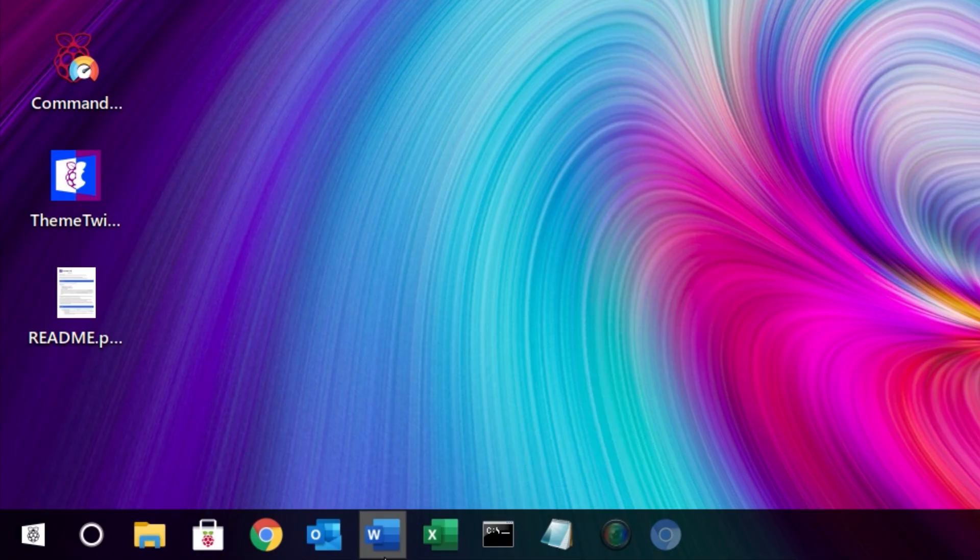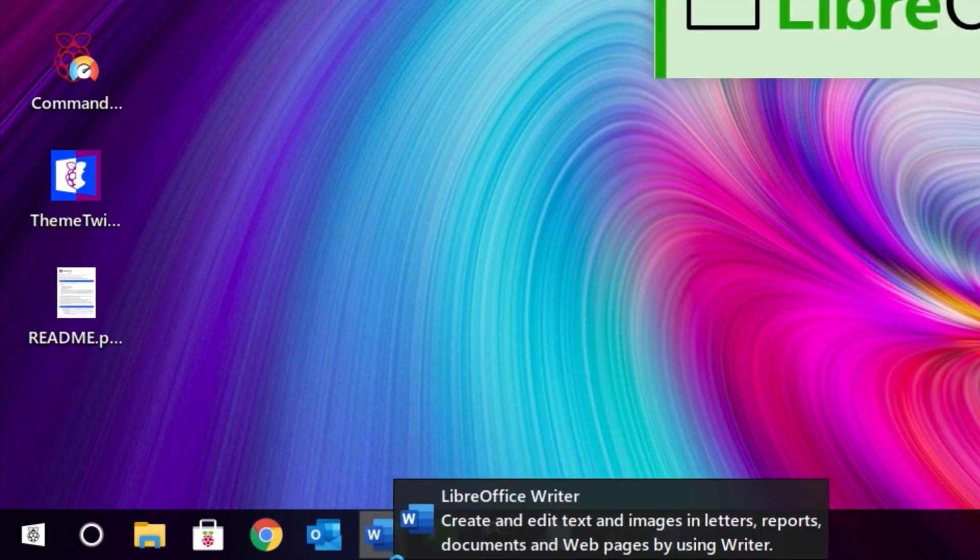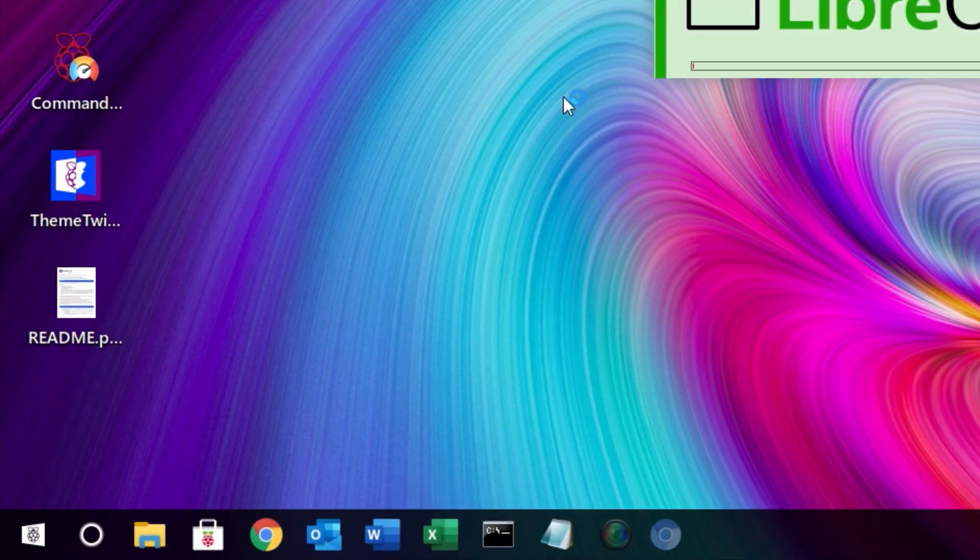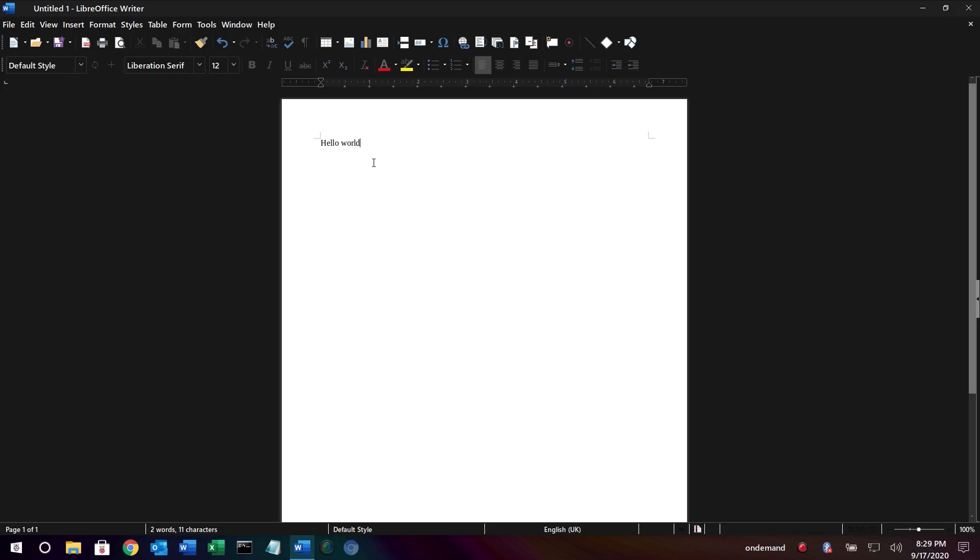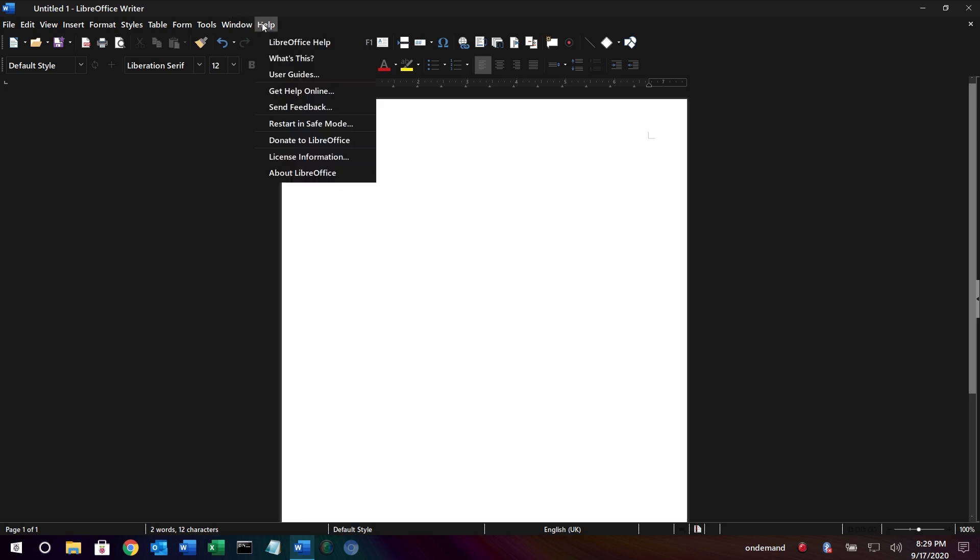Yeah, and then you hover over for example what appears to be the Word icon and then you actually get LibreOffice Writer. Yeah, the Microsoft Office ones and you get LibreOffice instead.